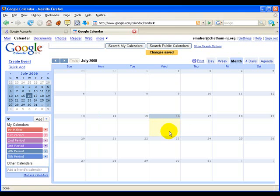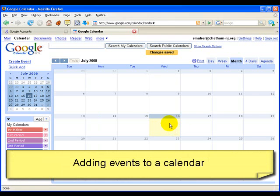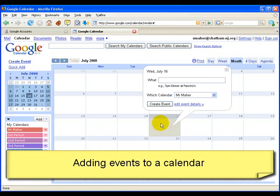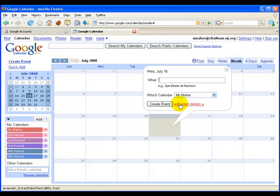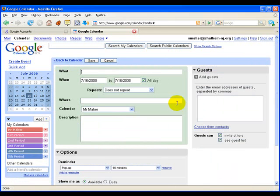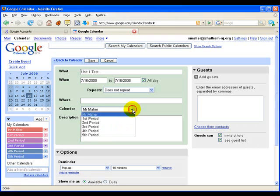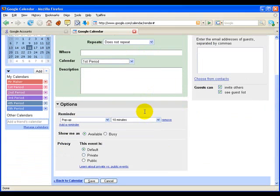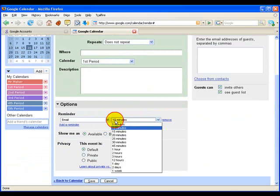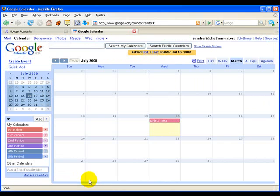After you've created each of your class calendars, it's easy to add events. All you have to do is click on the date, and you can type in the event and choose Create Event or Edit Event Details — it will give you more options if you choose the detailed view. You can put down any event, and if you want more detailed information, you can put it in the description box. Then just choose the calendar it will appear on. If you want to get an email reminder, you can choose Email and choose how early you'll get that email. Then choose Save.